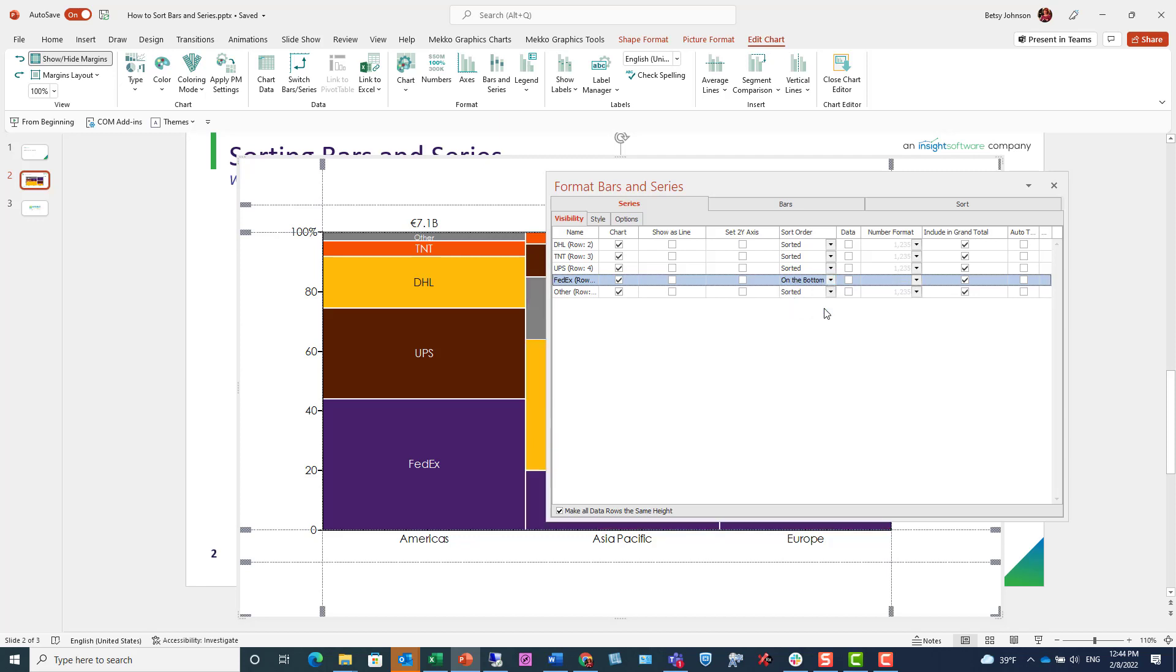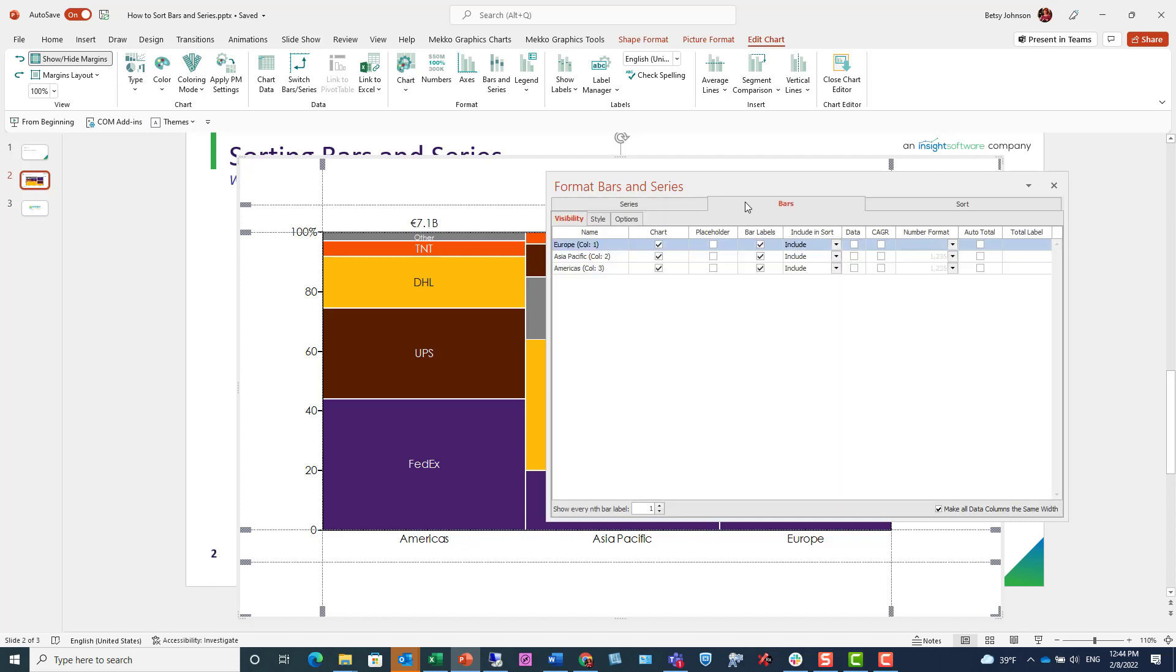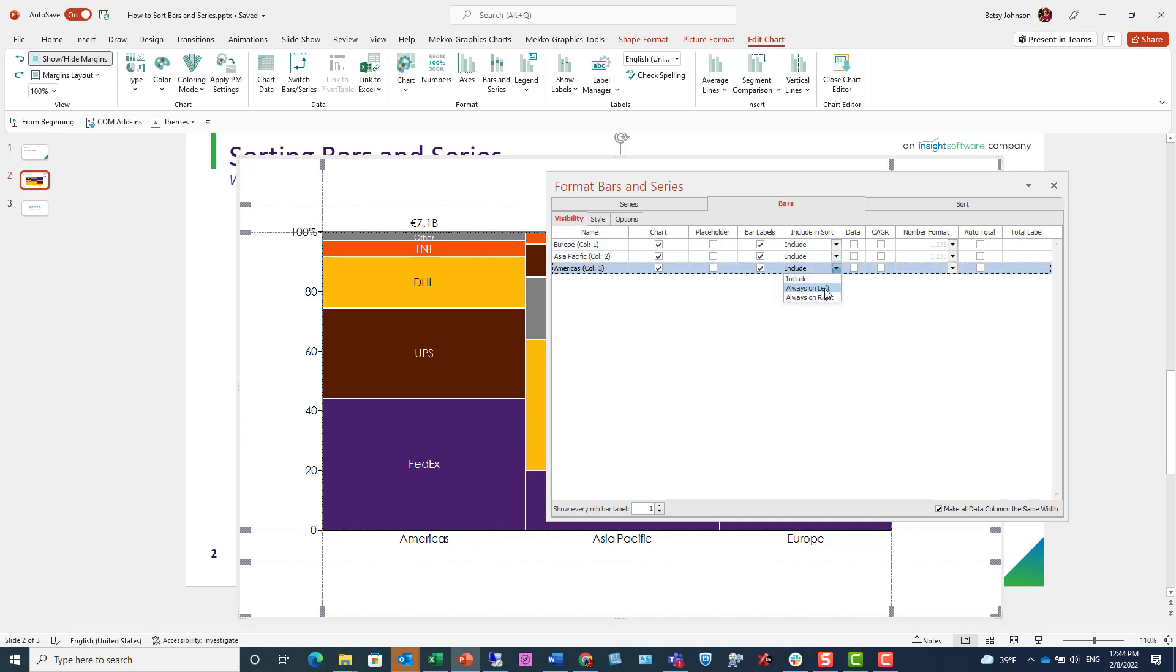Of course, the remaining segments are still complying with my sort rules. Now we're going to do the same with bars. I click on the bars tab, and then I'm going to find the row for Americas. I click that row and I'm going to choose always on left.